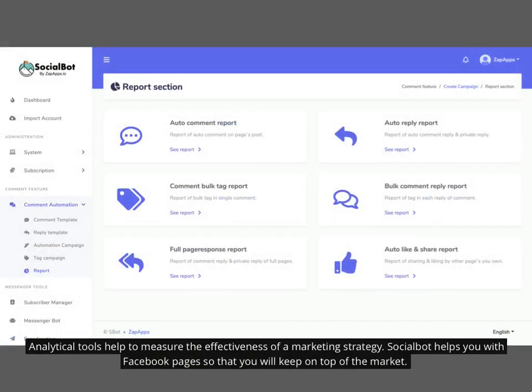Analytical tools help to measure the effectiveness of a marketing strategy. Social Bot helps you with Facebook pages so that you will keep on top of the market.